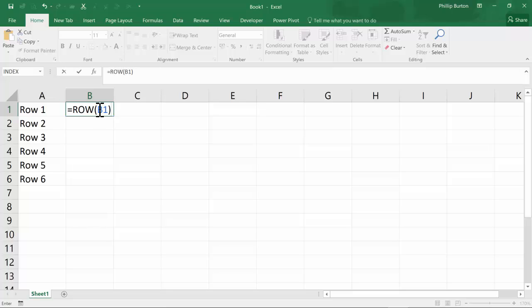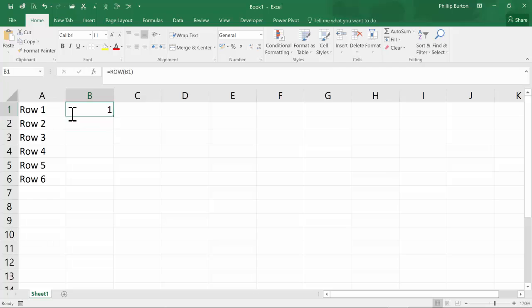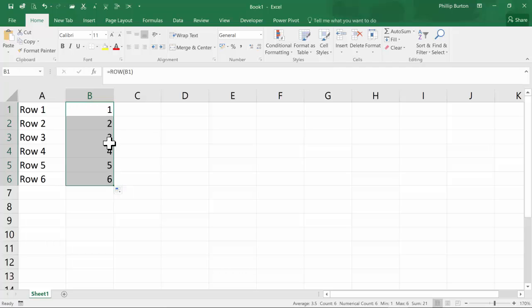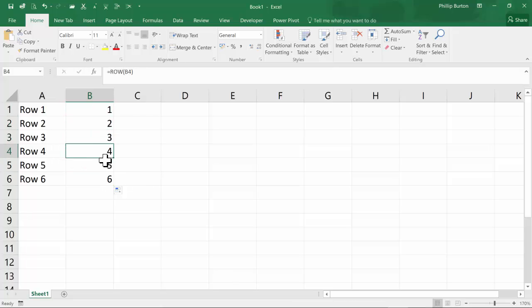But ROW of B1 does make sense because it's asking not what the contents of cell B1 is, but where is B1? So where is B1? Well, B1 is in cell 1. So there we go. So you can see that works quite easily, giving us the row number that it's in.